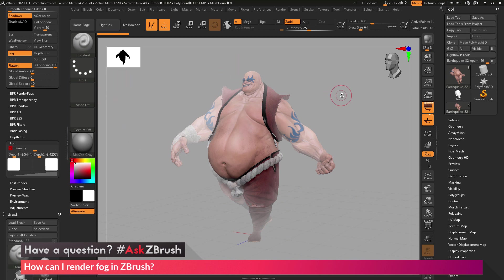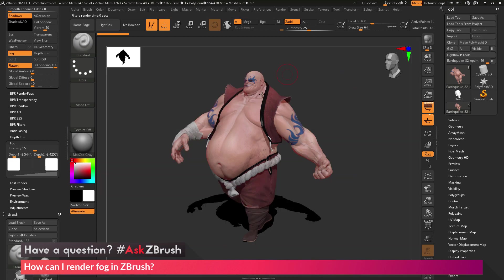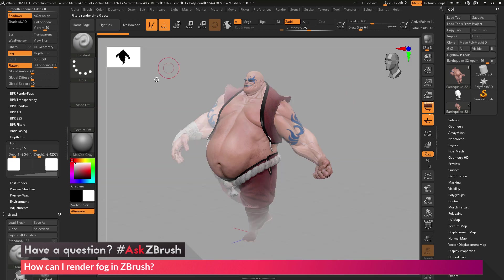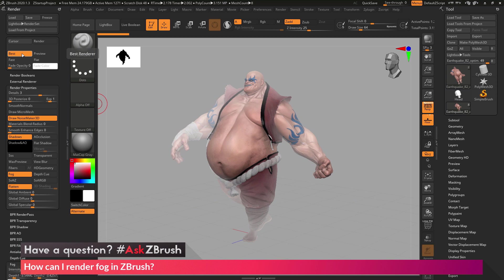After you have this set up it's going to be displayed in preview. If I come over and try to click BPR, you're going to see that the fog is going to vanish. This effect will only work with preview or best render — it will not work with BPR. If you want to render this out, you can keep the preview option enabled, or you can use the best renderer from the render tab, which will now render your scene with GI shadows and give you Earthquake rendered with that fog effect.